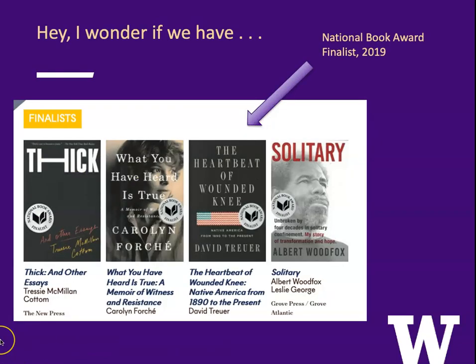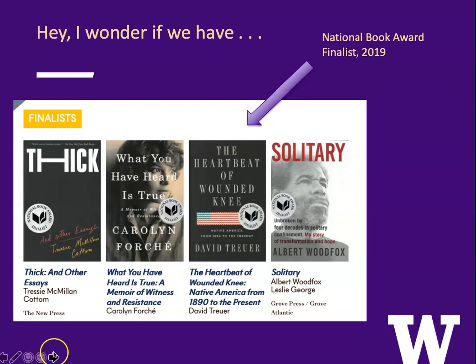So suppose we're looking at a list of National Book Award finalists and we see The Heartbeat of Wounded Knee, Native America from 1890 to the Present. I think I might like to look at that later. So what do I do?